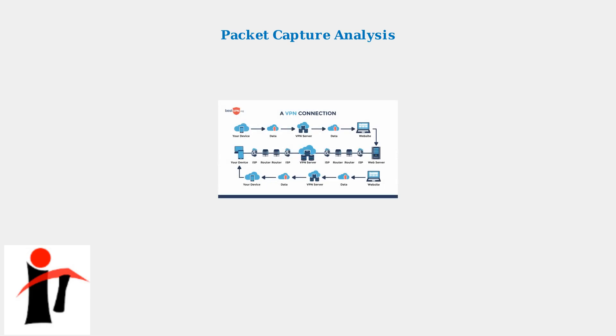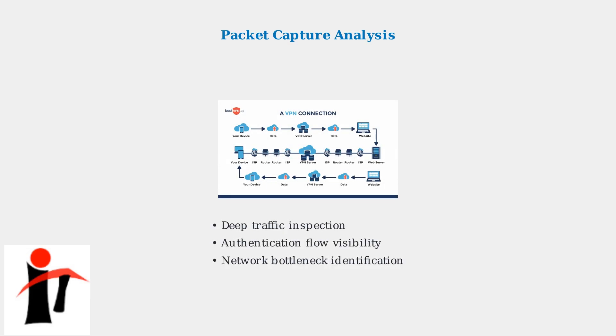For deeper network-level troubleshooting, packet capture analysis provides granular visibility into the authentication traffic flow. This technique reveals exactly where communication breaks down between the client and VPN gateway.